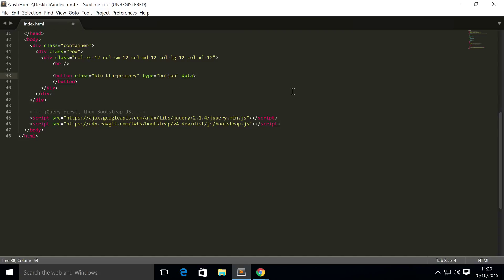So you need a data-toggle collapse - this is crucial for whatever element you're using. The data-target is another crucial attribute.